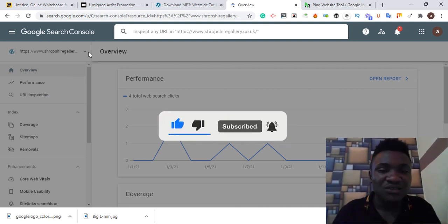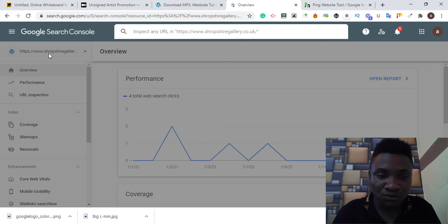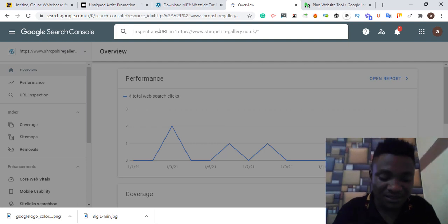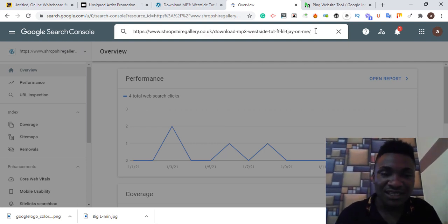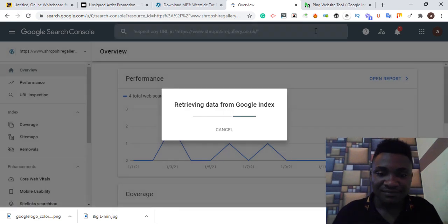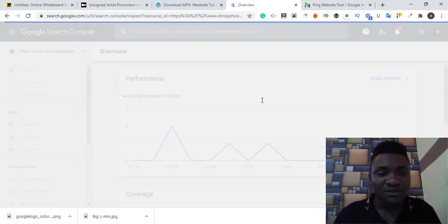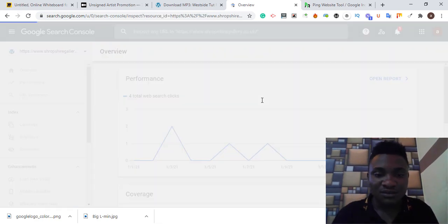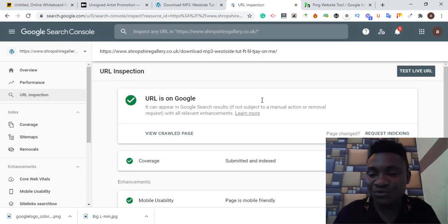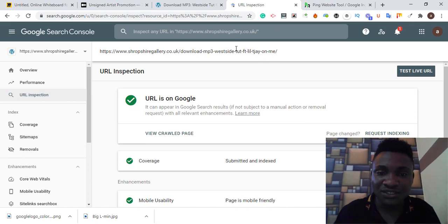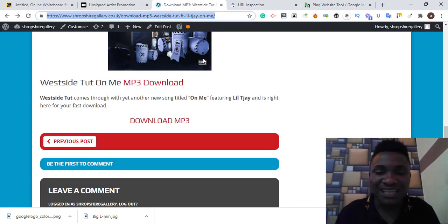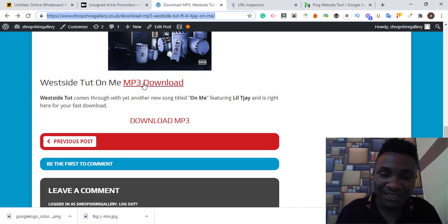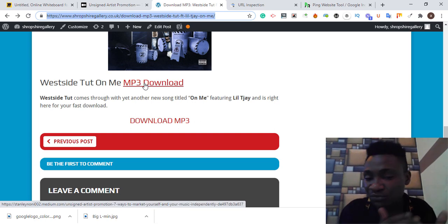Remember to add this website to Google Console before you do URL inspect. Make sure you select the property. I'm going to request indexing for Google to crawl that page, which is this page. This page is already on Google but I did hyperlink and made some changes.